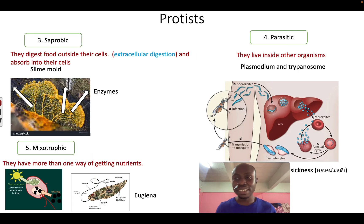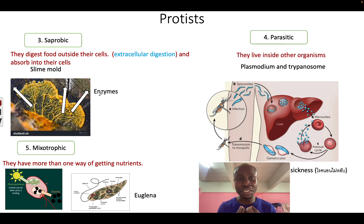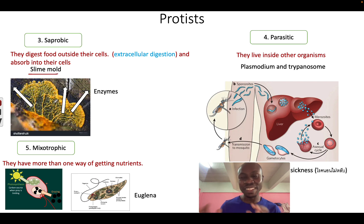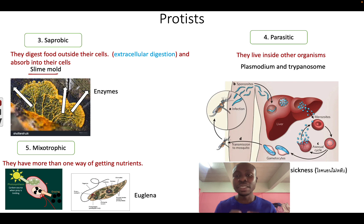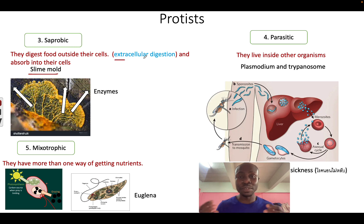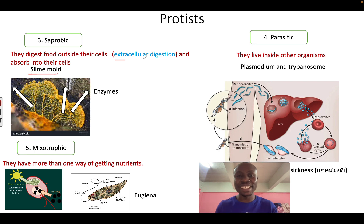The next group of protists we call saprobic, which means they digest the food outside their cells and absorb the nutrients. An example is the slime mold — the yellow thing on the screen. The slime mold will release enzymes onto the food around it, and the enzymes will digest the food and the slime mold will absorb it back. We call this extracellular digestion — 'extra' means 'out', so they digest the food outside their cells and absorb the nutrients into their cells.